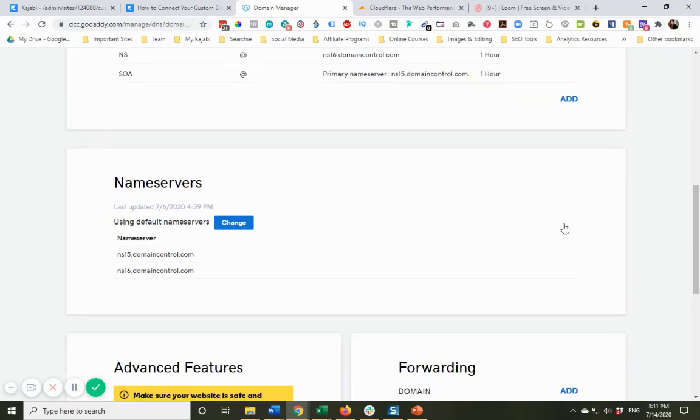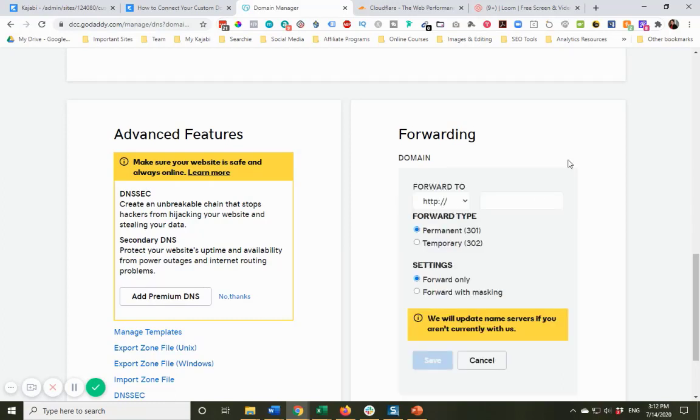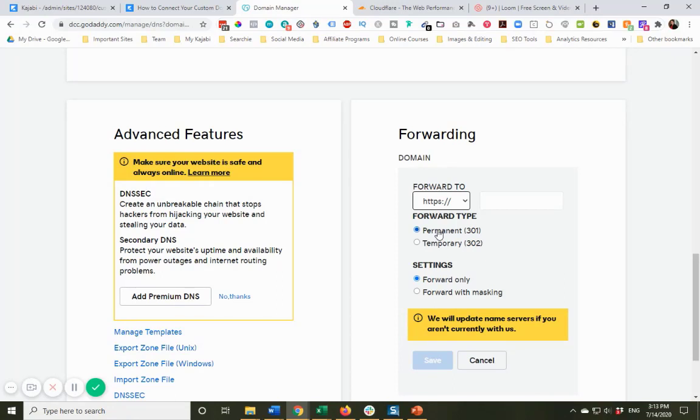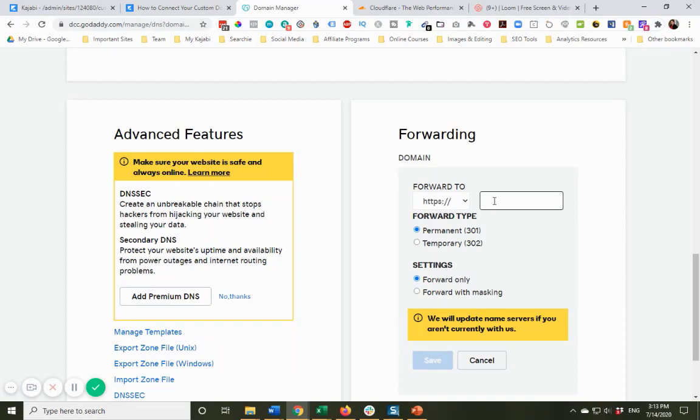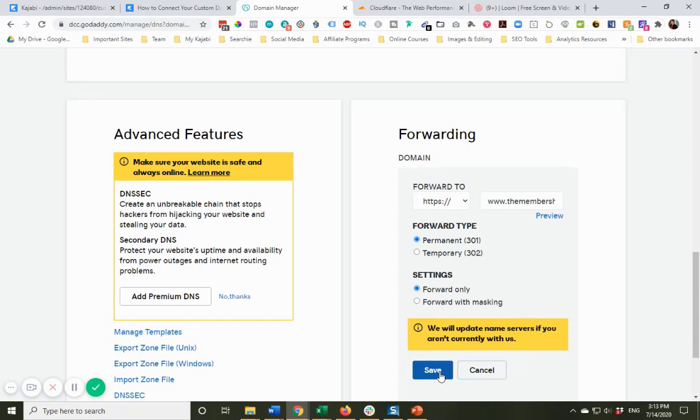So if you scroll down here, and again, I have done this in other domain registrars. And it's just a matter of looking for the language, you're looking for forwarding. I am going to add forwarding to make sure that anytime somebody enters the domain without www, it's going to go to the right place. What I'm going to do is now change this forwarding to https colon forward slash forward slash. And that is, remember, an https means that there is an SSL or security attached to this website. So you always want to make sure it's https. And then I'm going to enter www.themembershiptechhub.com. And I'm going to click save.